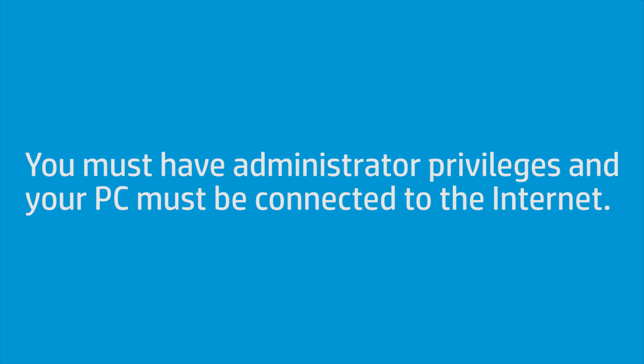Before you begin, you must have administrator privileges and your PC must be connected to the Internet.